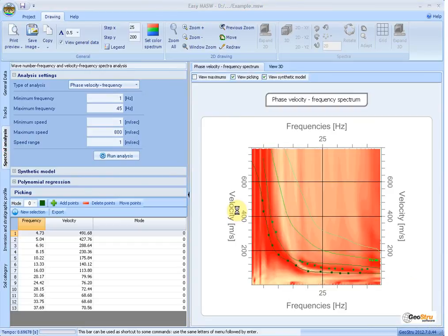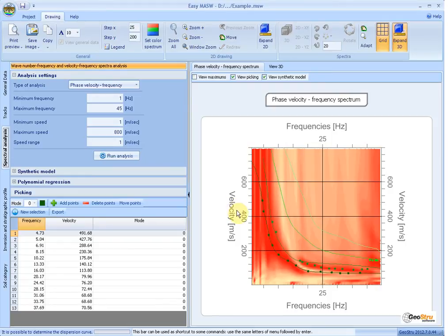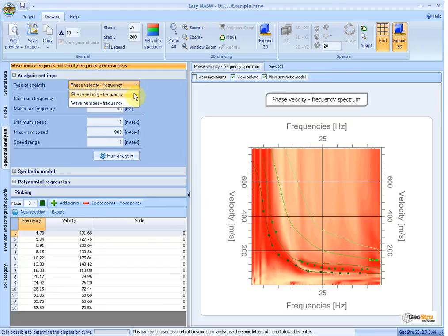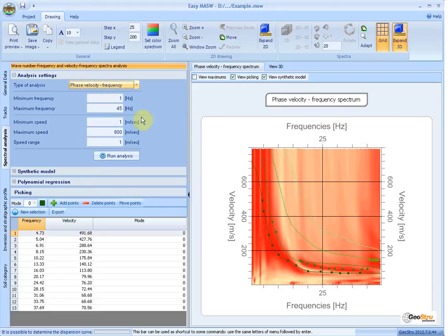The spectral analysis phase is needed to determine the experimental dispersion curve. The software performs this analysis using the double discrete Fourier transform applied to the variables of time and space. It allows two types of analysis: generation of the phase velocity frequency spectrum and generation of the wave number frequency spectrum. The parameters to set are minimum and maximum frequency of research, minimum and maximum speed of research, and the speed range to be considered.